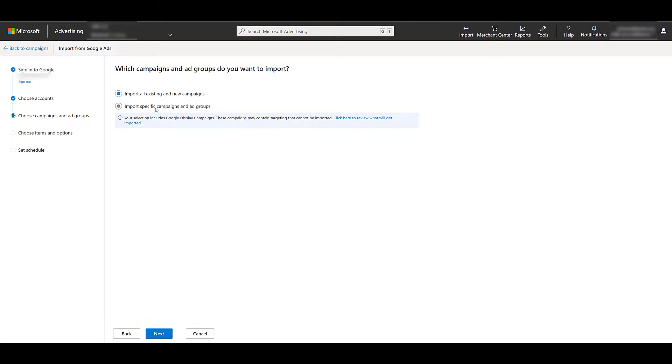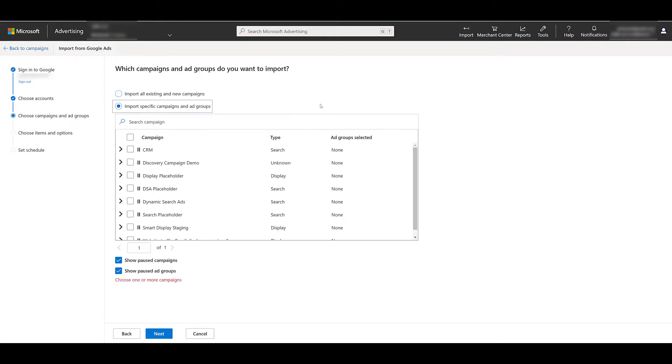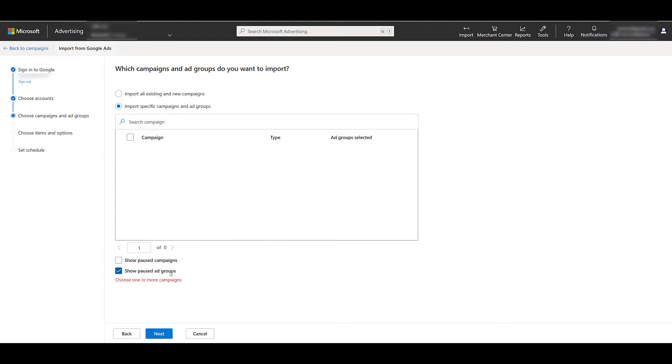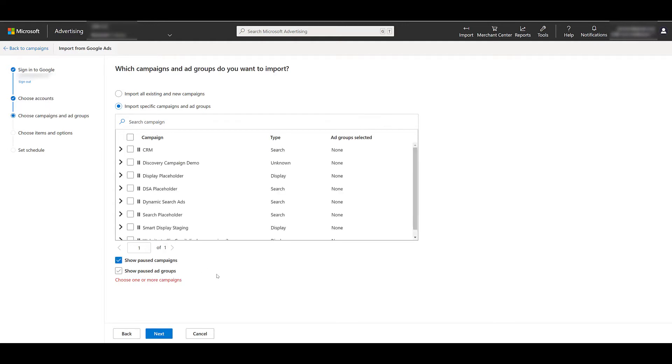You can see that we can select specific campaigns and ad groups. After I click on this selection, it will show me everything within the account. Because if I go towards the bottom, these two menu selections are checked. And it's going to show me all paused campaigns and ad groups. So you could uncheck those. And in my case, it's not going to show me anything because we just create these accounts just to make these demo videos. But now you know you can uncheck those menu options if you only want to see enabled campaigns or ad groups.